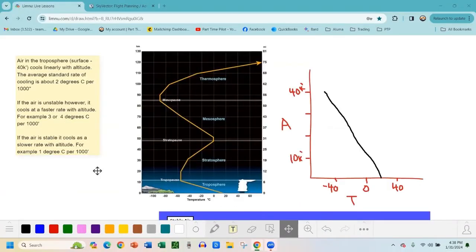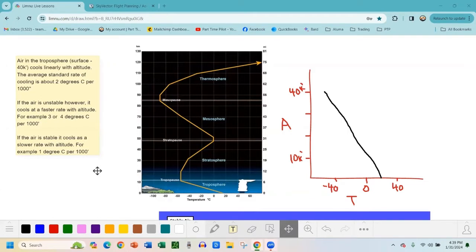The last thing I want to talk about with weather is the concept of lapse rate and stability. Rising air is basically unstable air. Stable air is when we don't have turbulence — it's not rising, it's moving horizontally. Unstable air is rising air that gives us turbulence and cumuliform clouds. I want to relate that to what we call the temperature lapse rate.